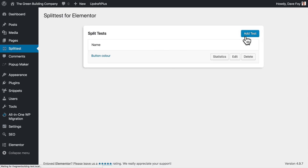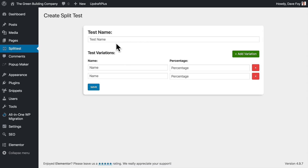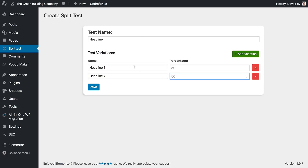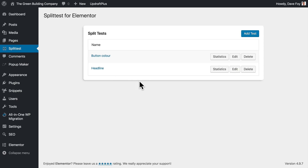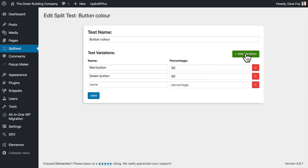You can test different headlines, different copy, different images, different layout, different positions — all kinds of things — and keep gradually increasing the conversion rate over time. As I say, this is really early days for this plugin — it's literally just been released. But as a simple alternative to third-party tools like Google Optimize and Optimizely, built right into WordPress and integrated directly with Elementor, it's looking very promising.